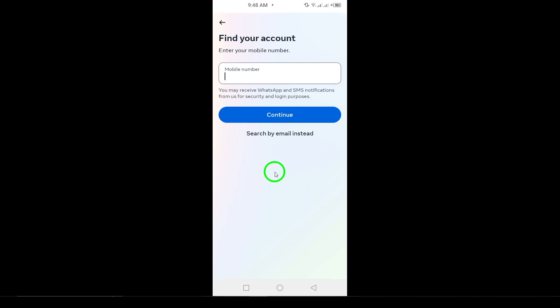This will send a notification to Facebook that your profile is potentially a lost or forgotten account, and from there, you should be able to recover it.